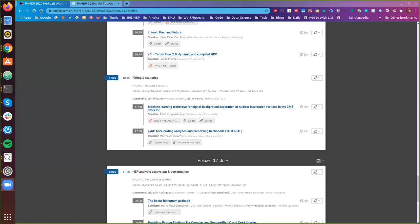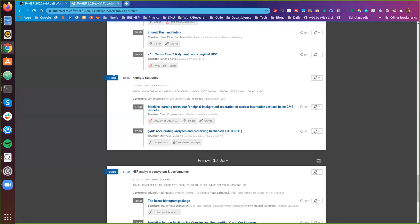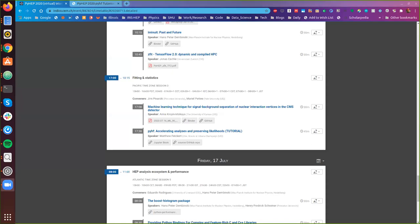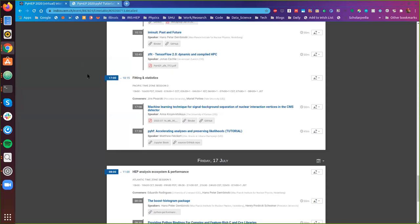Hopefully you can see the Indigo agenda at the moment. Hi everyone, thanks very much for hanging around. Today I'm going to be giving a tutorial on pyhf.